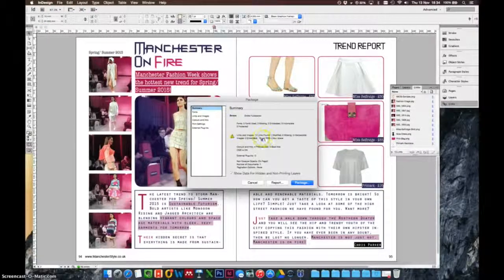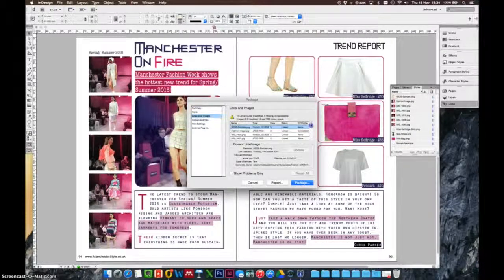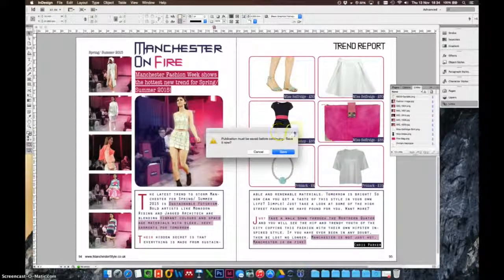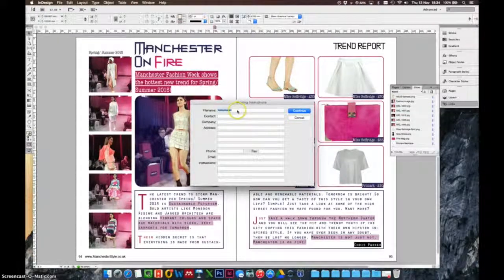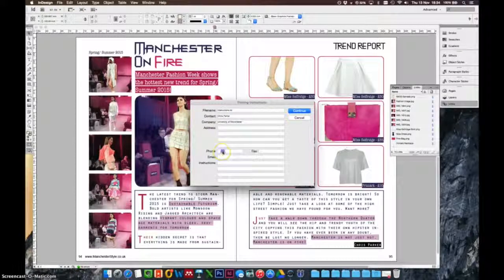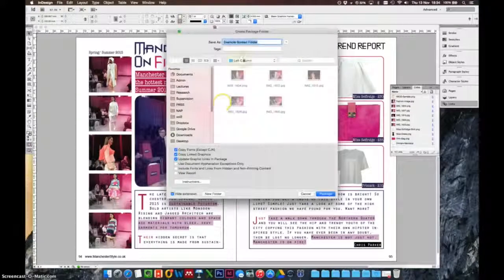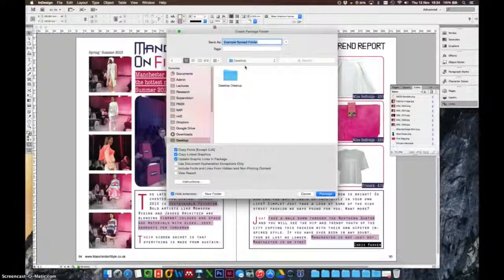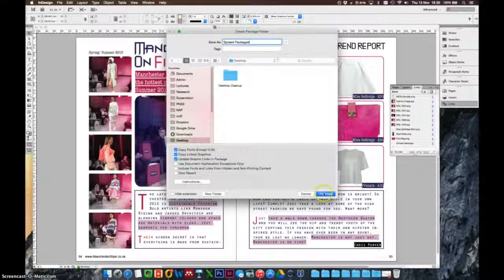It's saying here that there are 13 RGB color spaces — don't worry about this, it'll be fine. We can go through the different options here, nothing too much of a problem, so click Package, then Save. I can fill this out: the file name, contact Chris Parker, company University of Manchester. I can fill the rest of this in so that when the other company picks it up, they know where I'm from and can give me a phone call or send an email. We'll leave it blank for now as this is only an example. Click Continue, save to desktop as 'spread packaged', and click Package.